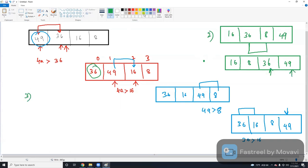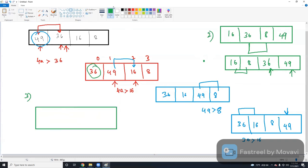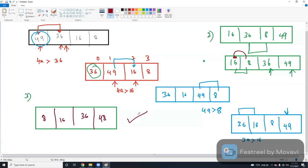In the third iteration, I'm going to compare the current variable with the next variable: 16 greater than 8. The condition is true, so I have to swap these two numbers — 8, 16, 36, 49. This is the expected output of sorting elements using bubble sort. Within three iterations, I successfully sorted the given element list.